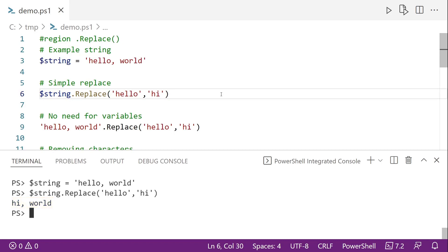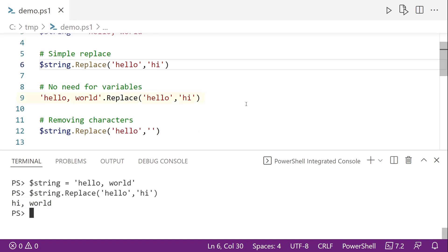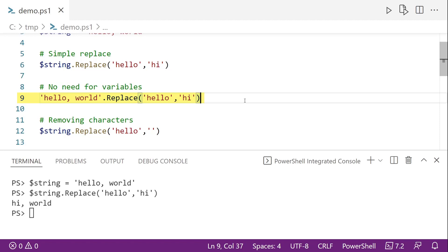And one really interesting thing to note here, on line nine, you notice we don't actually need the string to be in a variable. We can directly call the replace method on the string itself. So line nine, I'm doing the same thing, but no variable, hi world.